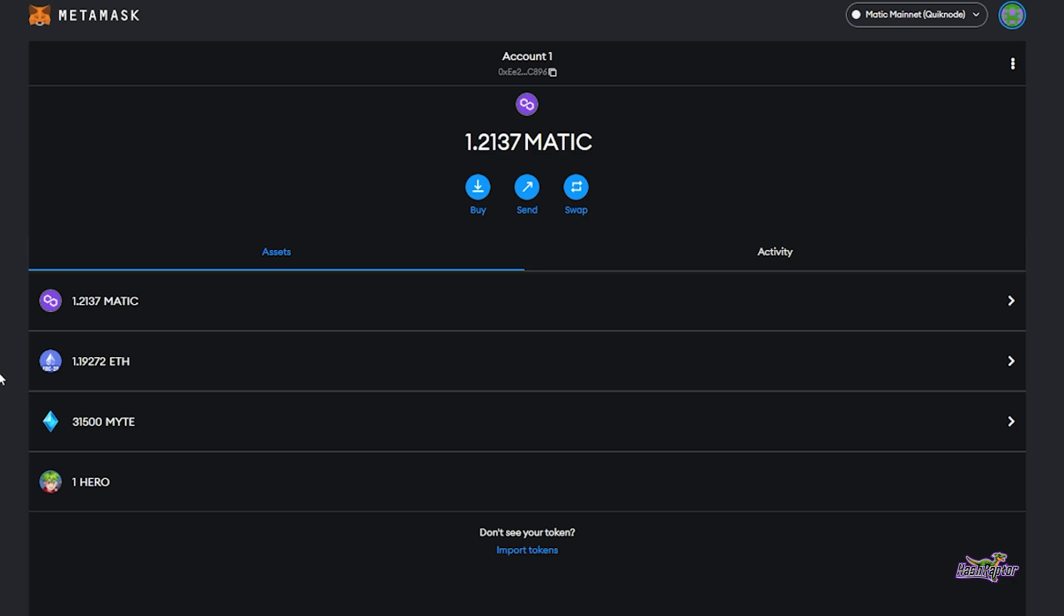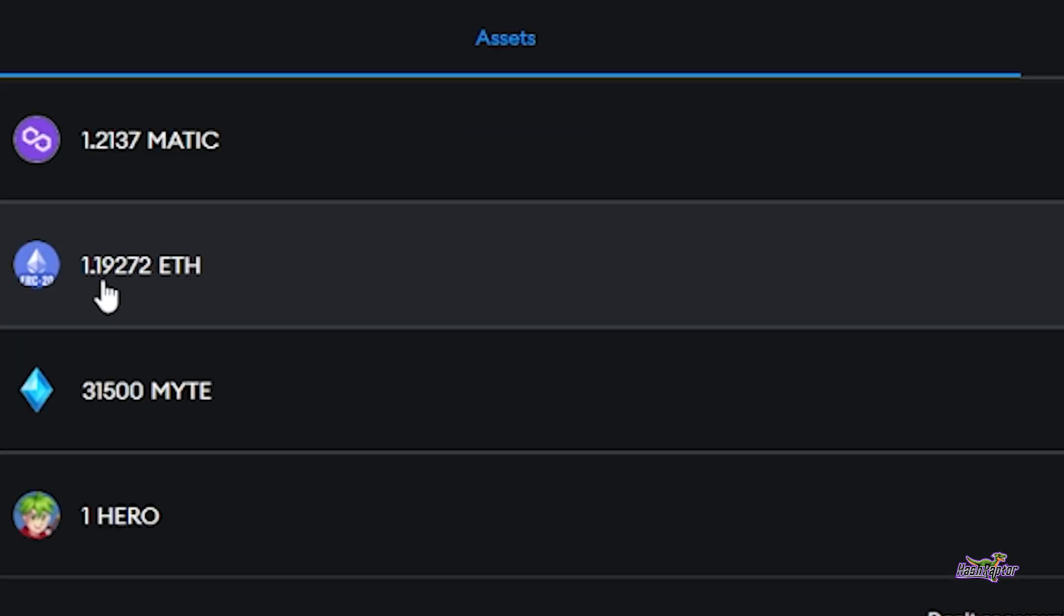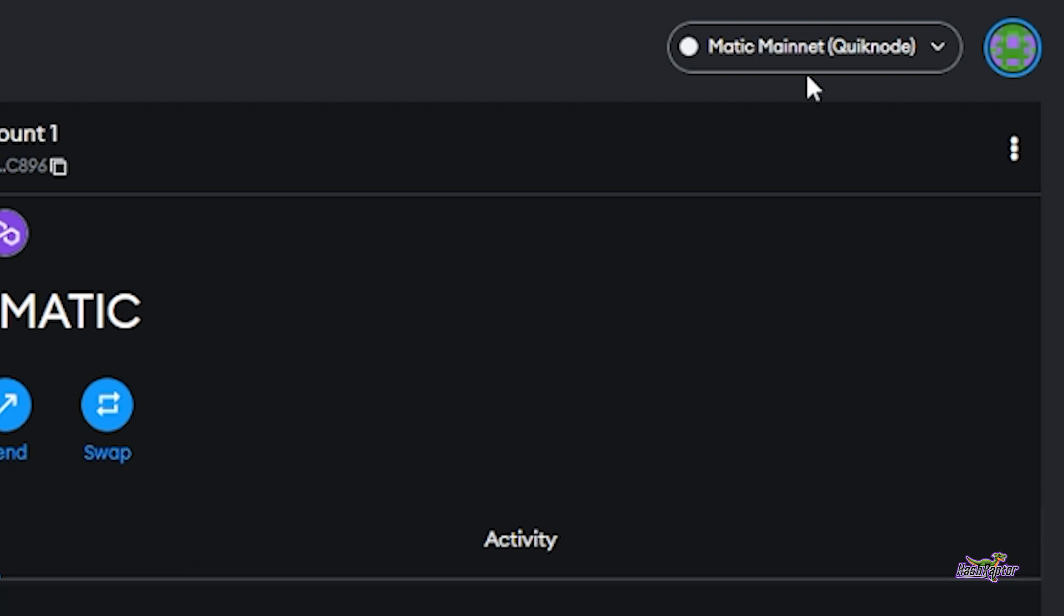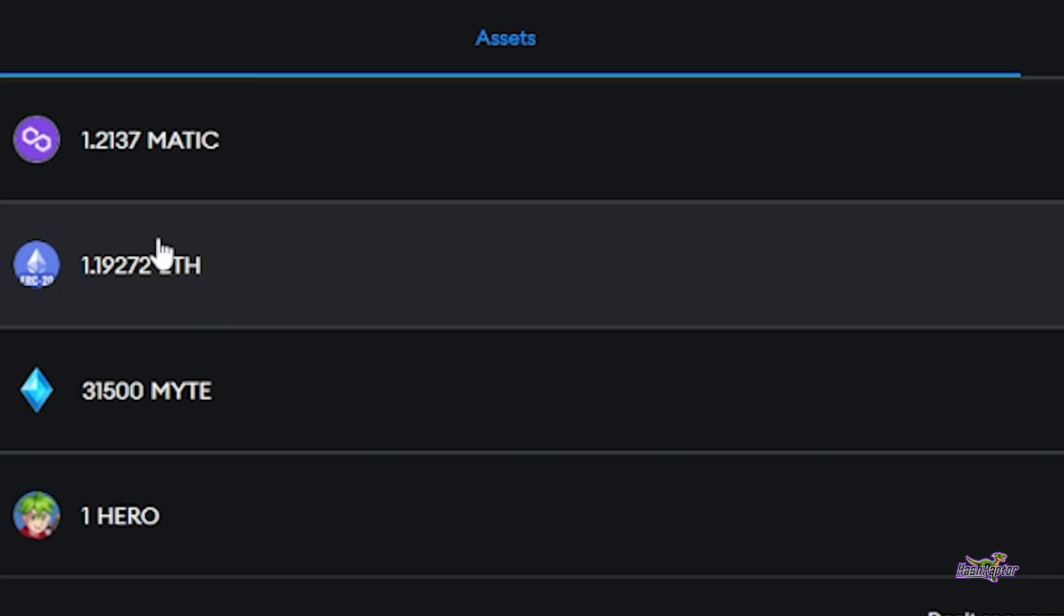Here you can see my MetaMask wallet. I'm on the Matic Mainnet quick node, and I have 1.19272 Ethereum. This is wrapped Ethereum because we're on the layer 2 Polygon Matic network, and I need to get it moved over so I can make a purchase on the Ethereum mainnet.